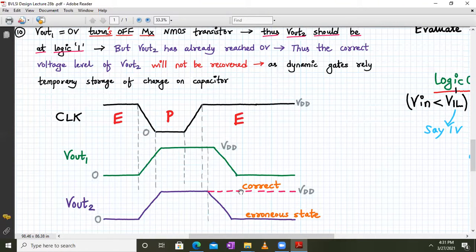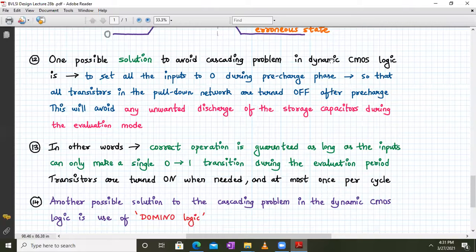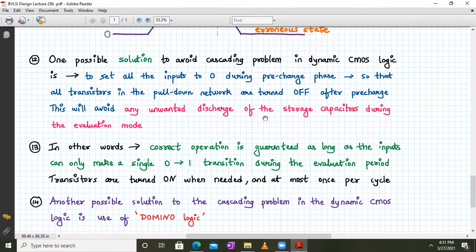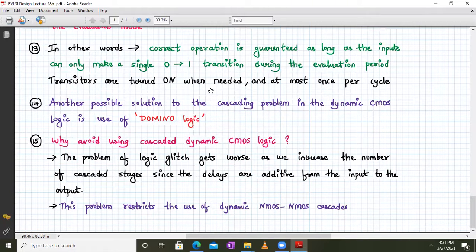One solution to avoid the cascading problem in dynamic CMOS logic is to set all inputs to zero during the pre-charge phase, so all transistors in the pulldown network are off. This prevents any unnecessary discharge of the storage capacitor during evaluation, guaranteeing correct operation as long as inputs only make a zero-to-one transition during the evaluation period — transistors turn on when needed, at most once per cycle. Another possible solution is domino logic, which we will study in the next class.